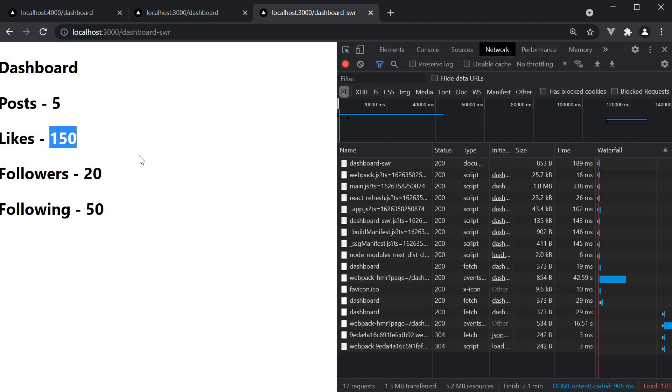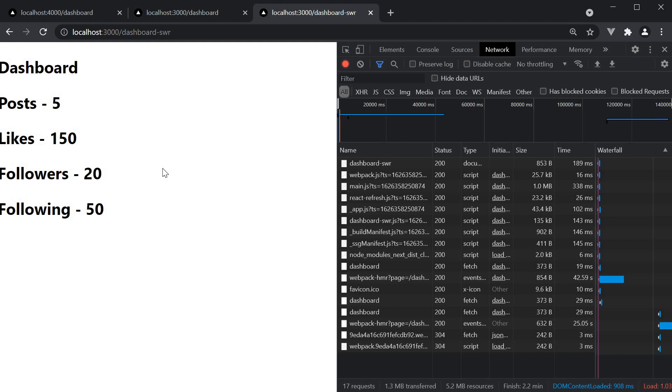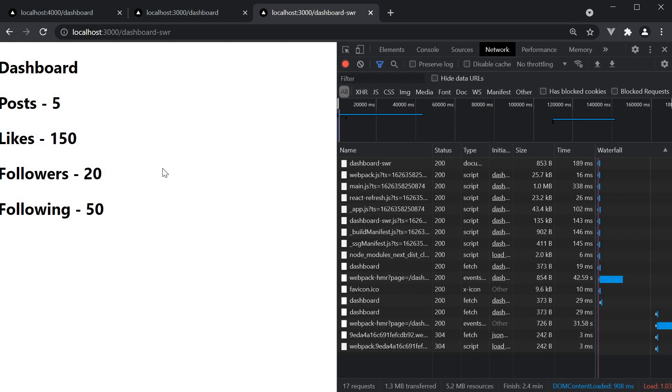This is just one of the many features that swr offers for data fetching. I highly recommend you give this package a try, and I guarantee you'll prefer this over writing your own code for data fetching. All right, thank you all for watching. Make sure to subscribe to the channel and I'll see you in the next video.